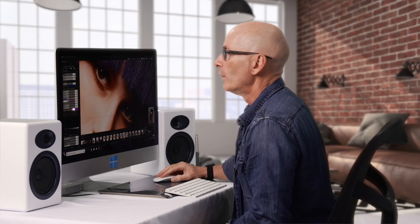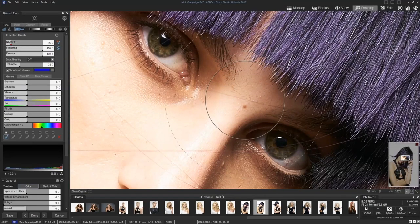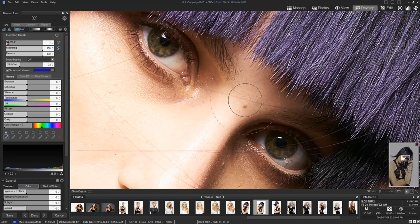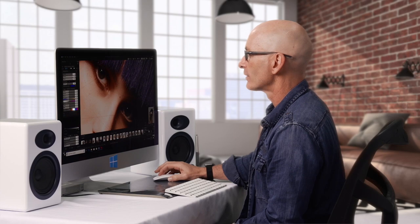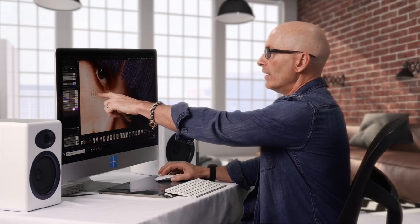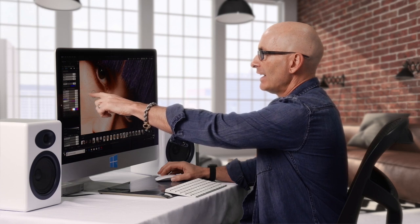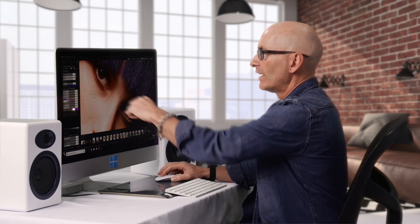So we have up on our develop brush a thing called nib width, it's the size of our brush. We can change it there or if you've got a mouse that scrolls you can scroll it on your mouse. There's two circles going on. There is a center circle and a dotted circle around the outside.